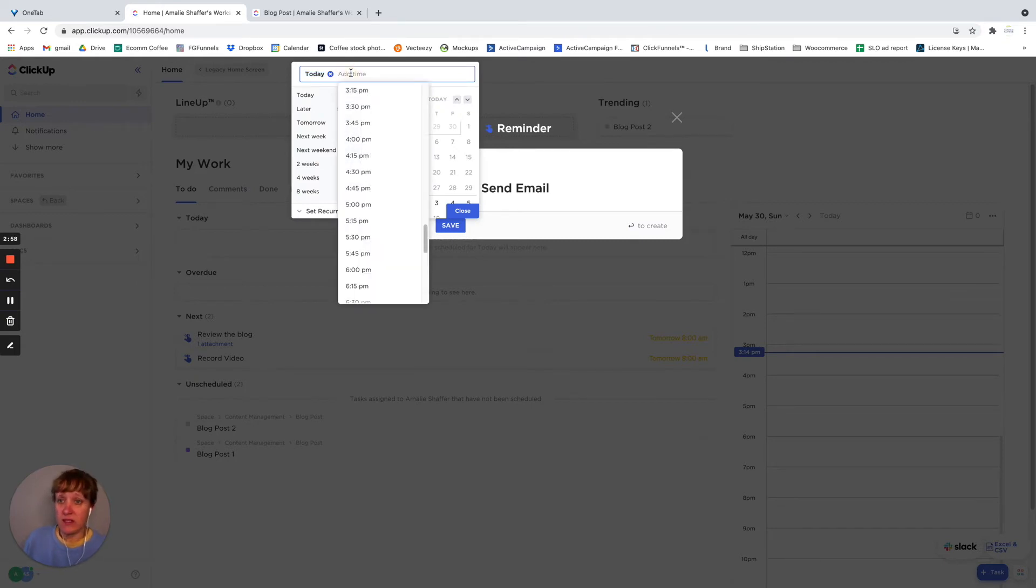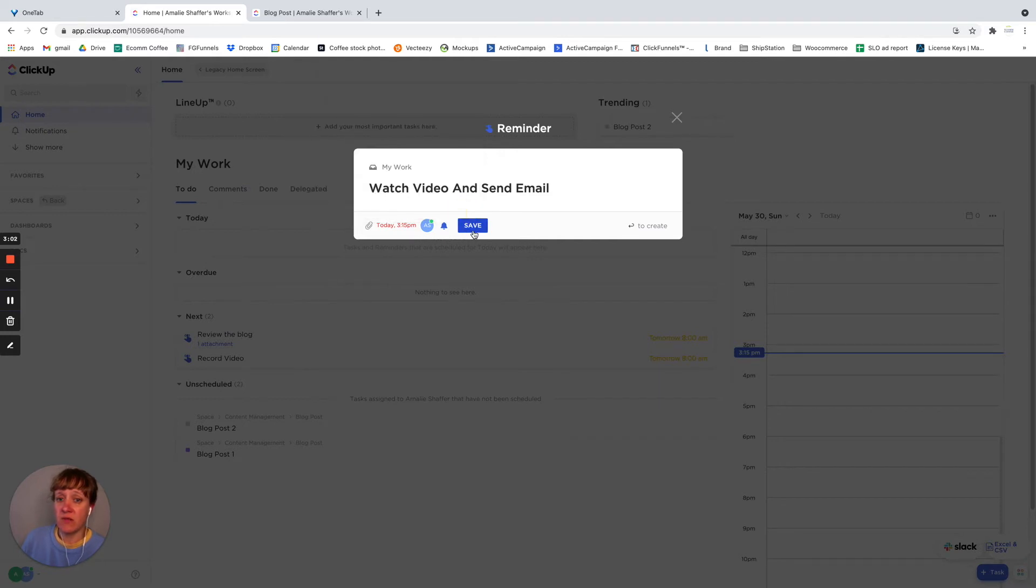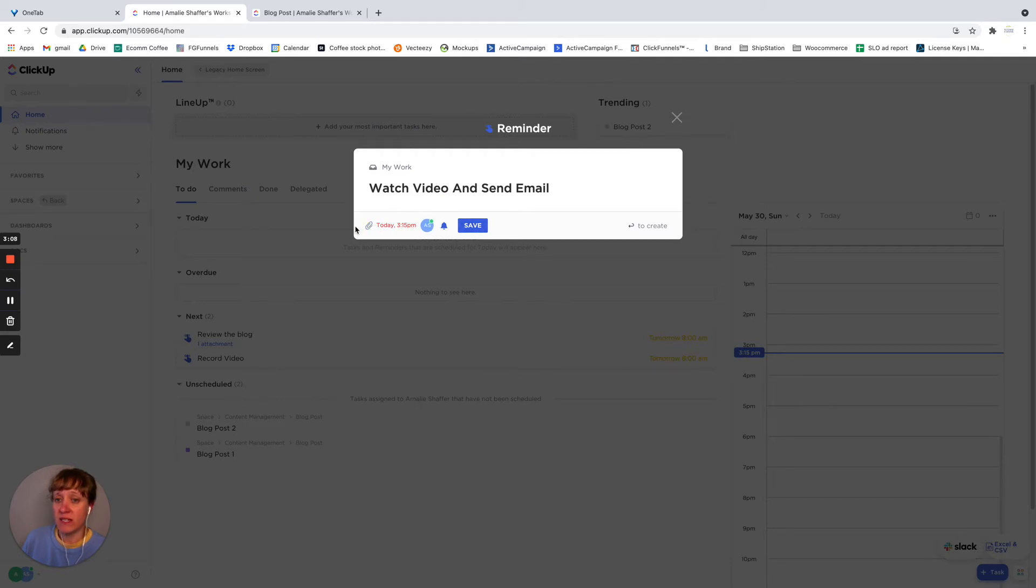And I'm going to set it to be now. Let's say we want it at 3:15 today. So now, and then if we want to attach something, you just click the attachment, and you can attach a document.